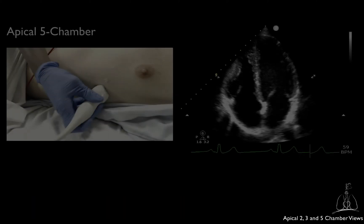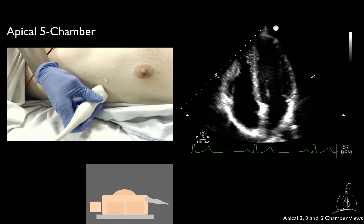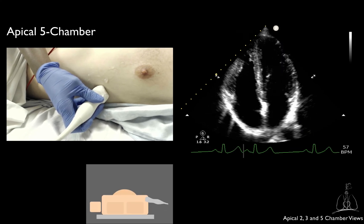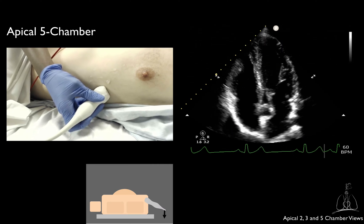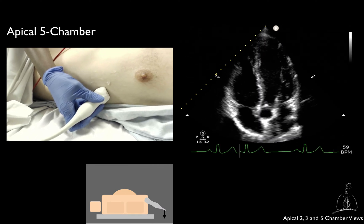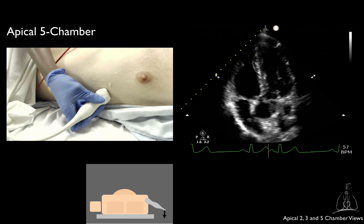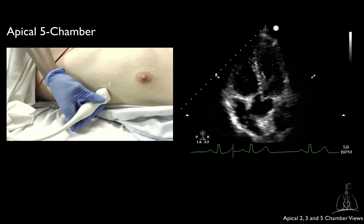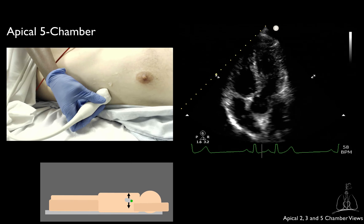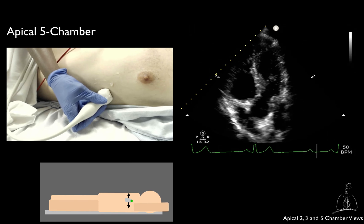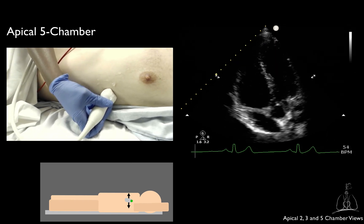To obtain the apical 5 chamber view, start from the apical 4 chamber view and tilt the tail down. To obtain a better alignment for Doppler measurement through the LVOT, you may have to slide laterally or medially.